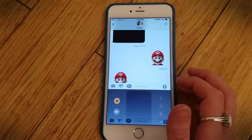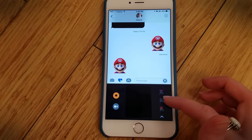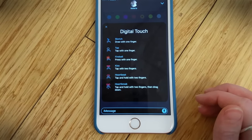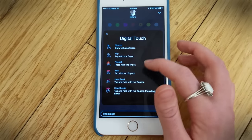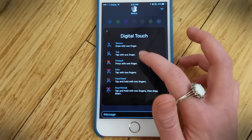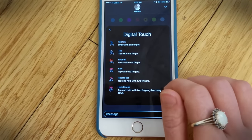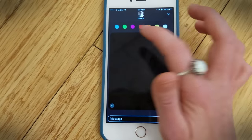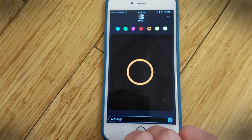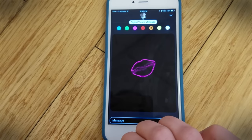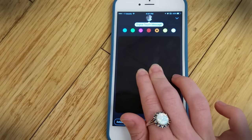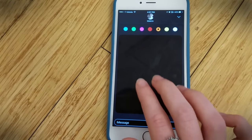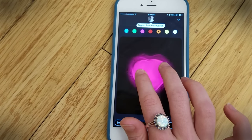The third new thing in iMessage is this Apple Watch-like experience. On Apple Watch there's a feature called Digital Touch where you can send your heartbeat or a tap to someone, and now you can do this on your iPhone. You can sketch, send a little tap where it shows a dot that floats away, send a fireball, send a kiss, a heartbeat, or heartbreak. With one finger press you get the fireball, and with two fingers you send your heartbeat.